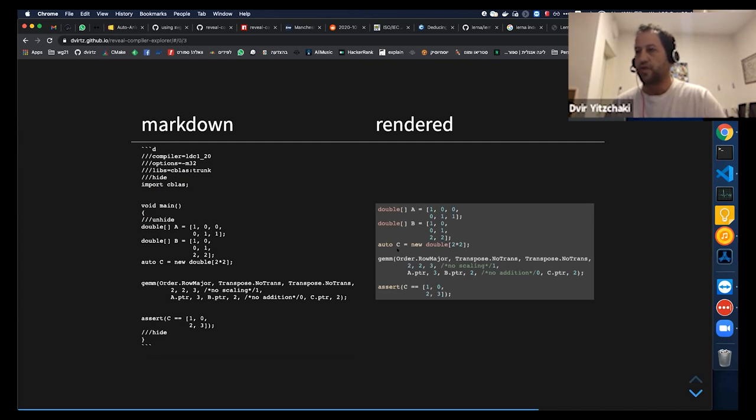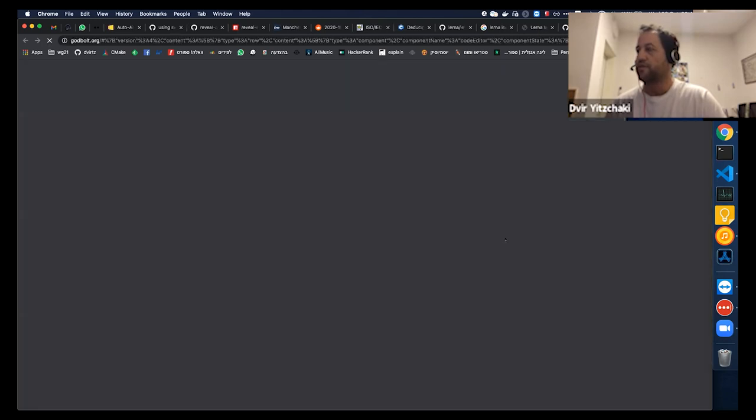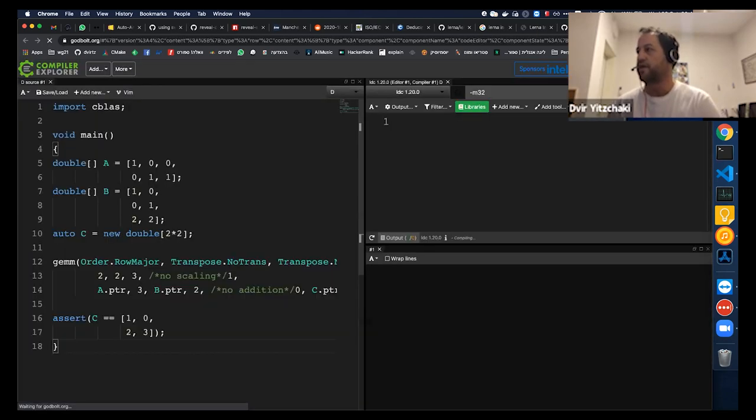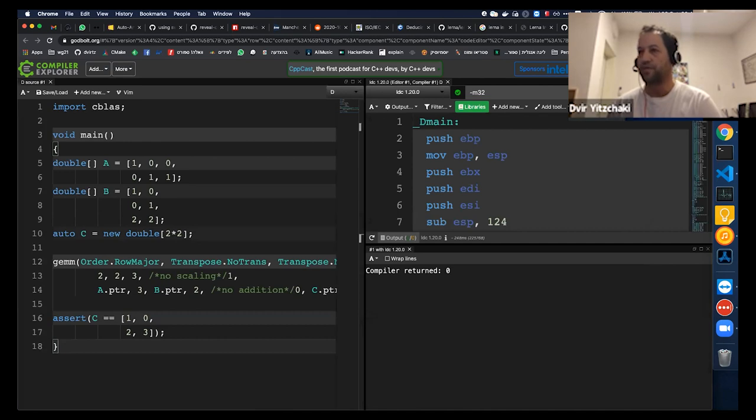It can support any language that Compiler Explorer can. Here I have some DLang example. And again, I can open it here.